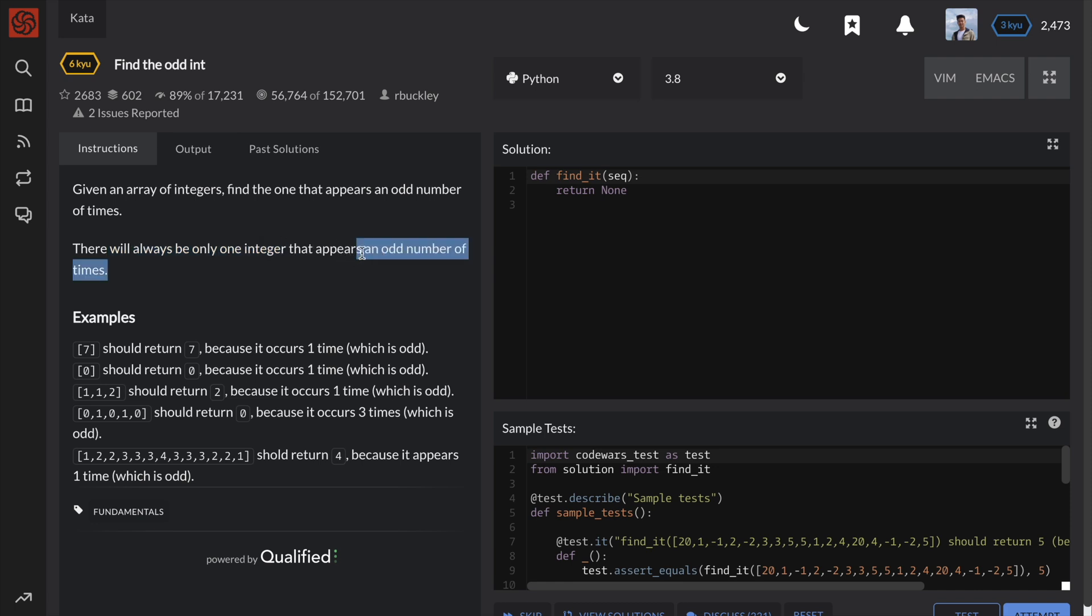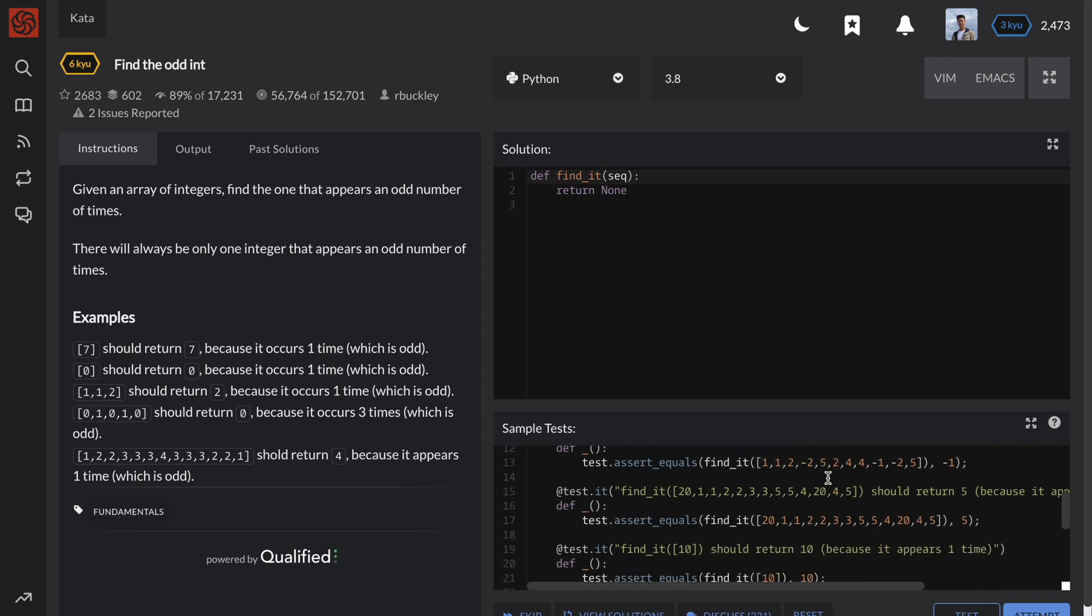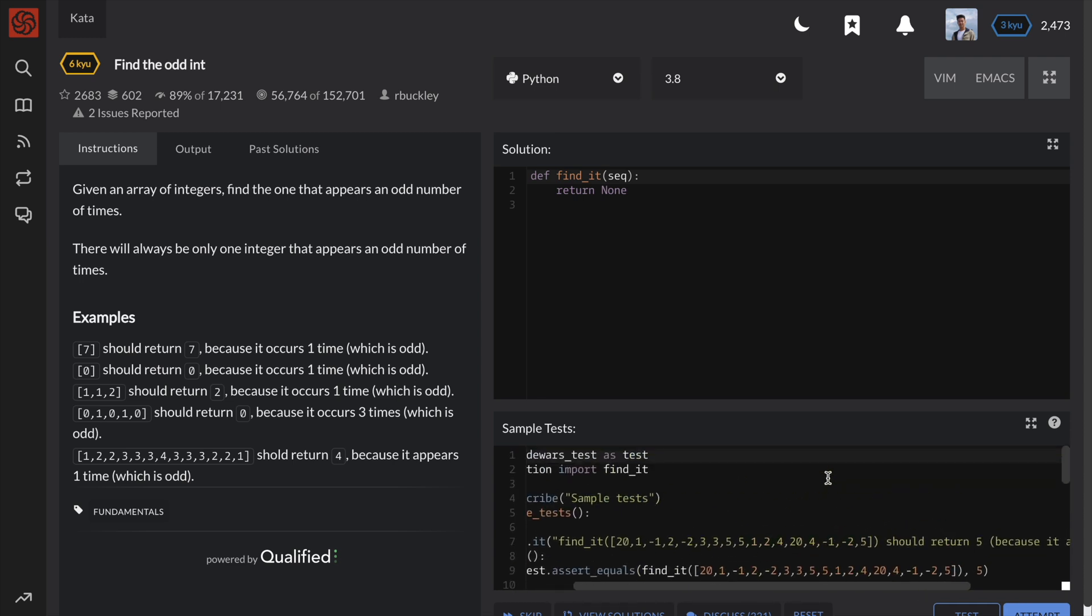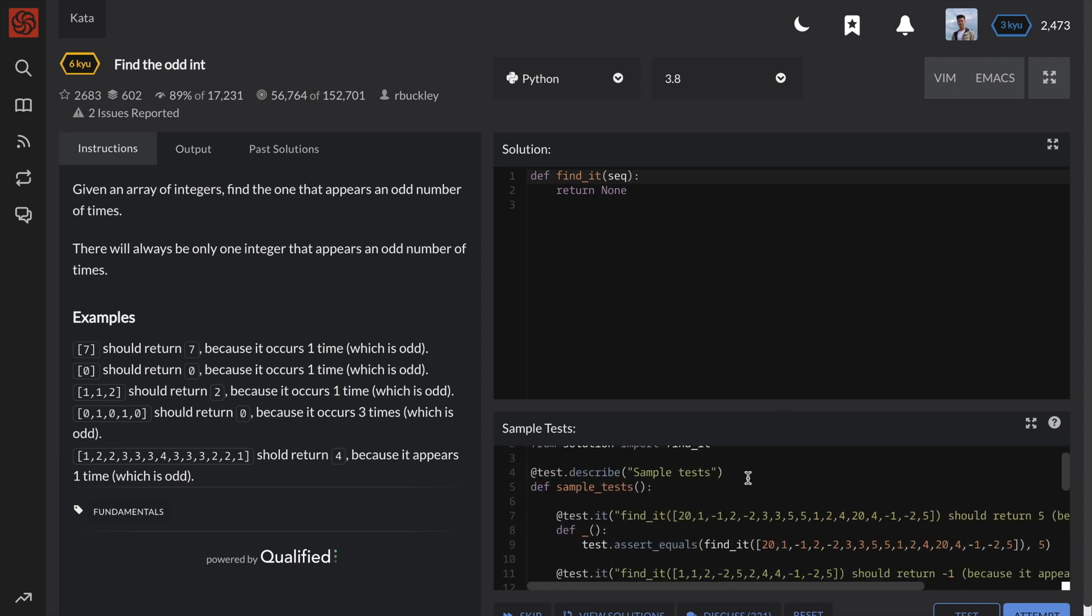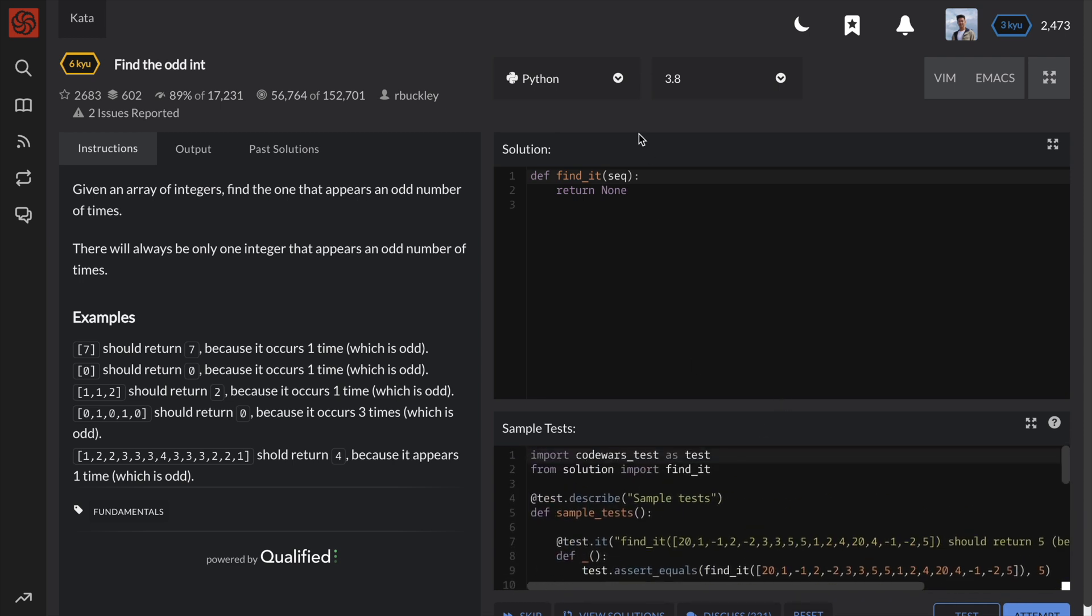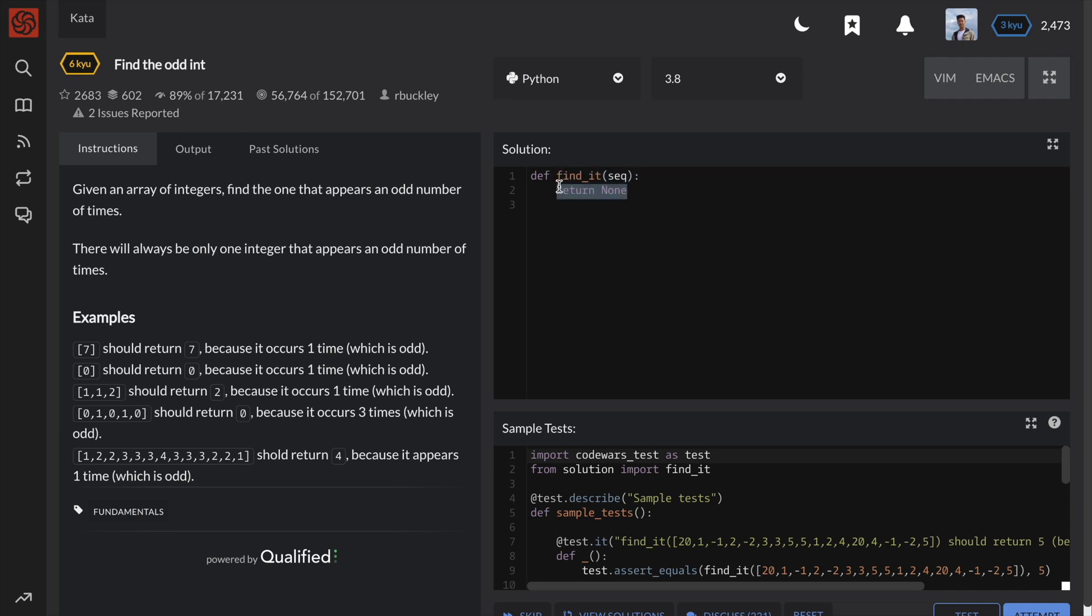There are many different ways of going about this. The first type of solution uses a dictionary or some kind of data structure to store the count of every unique number in the list. This way, we can guarantee that we only need to go over the given list once.